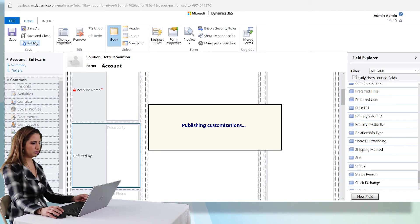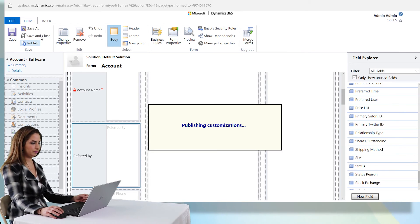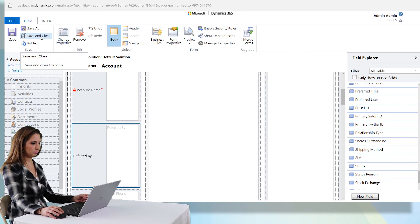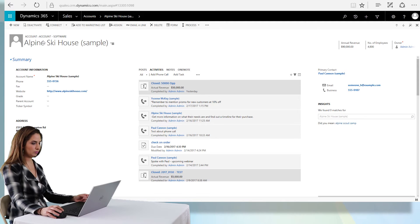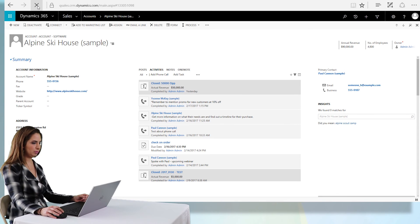Once it finishes publishing the customization, we can take a look at what we've done. I'm just going to refresh my screen and the new field should appear underneath the account name.